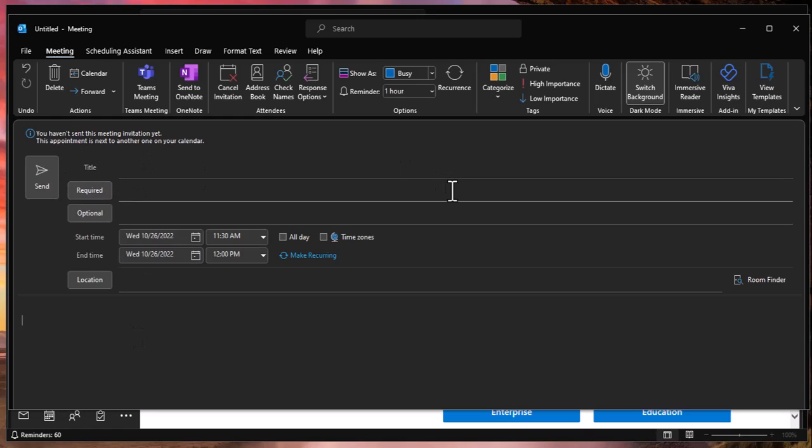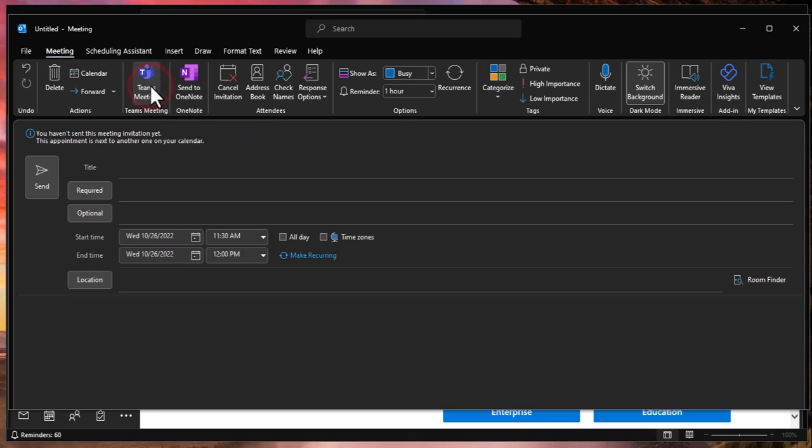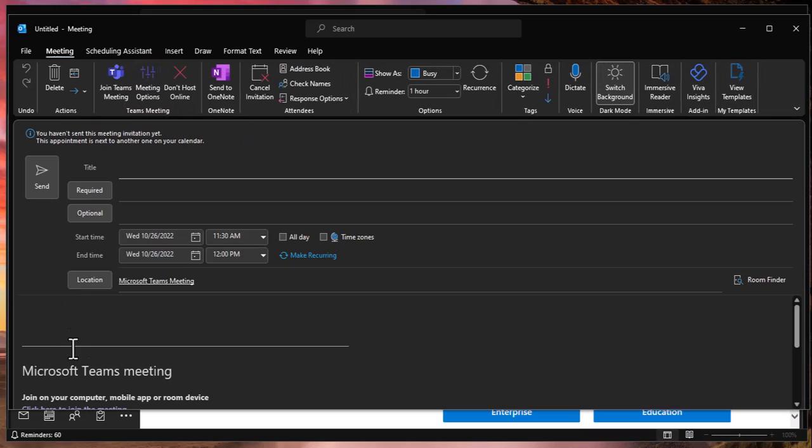Therefore, it will no longer be a Teams meeting. And then in the future, if you did need to convert it to becoming a Teams meeting or making a new one that's not set up, you can go ahead and just press it. It'll add all the meeting details below.